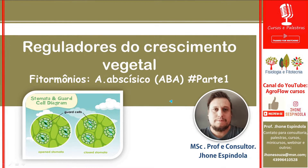Hoje nós vamos dar continuidade às nossas aulas de reguladores do crescimento vegetal. Nós vamos falar de ácido abcísico. Só para a gente relembrar, anteriormente a gente falou sobre os promotores do crescimento, que é a auxina, citocinina e giberelina.